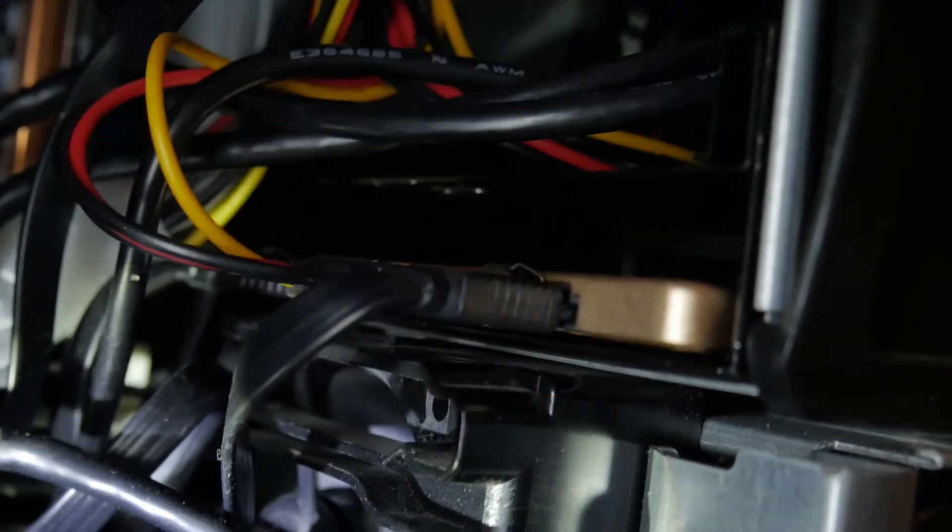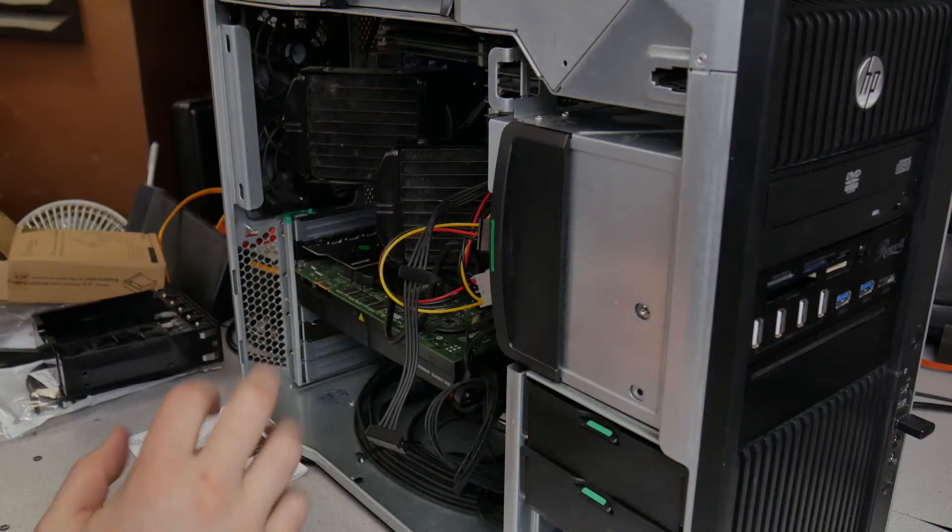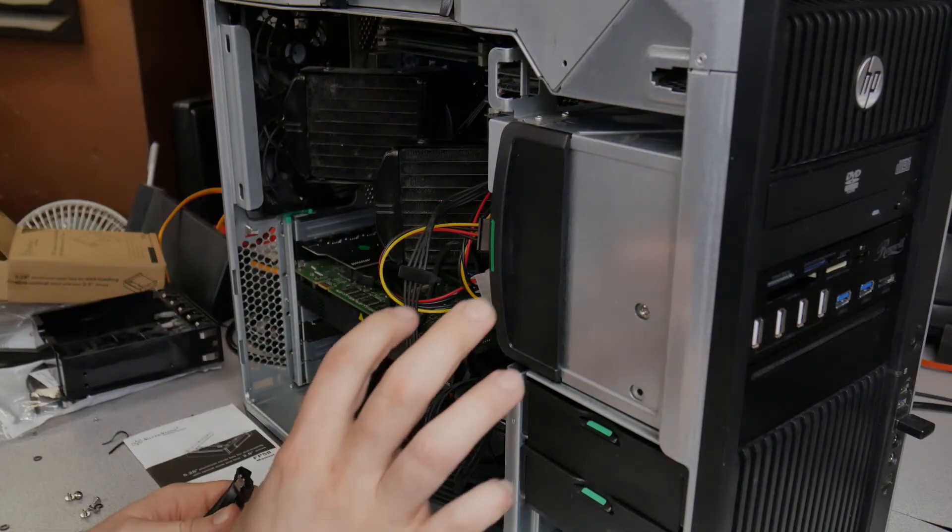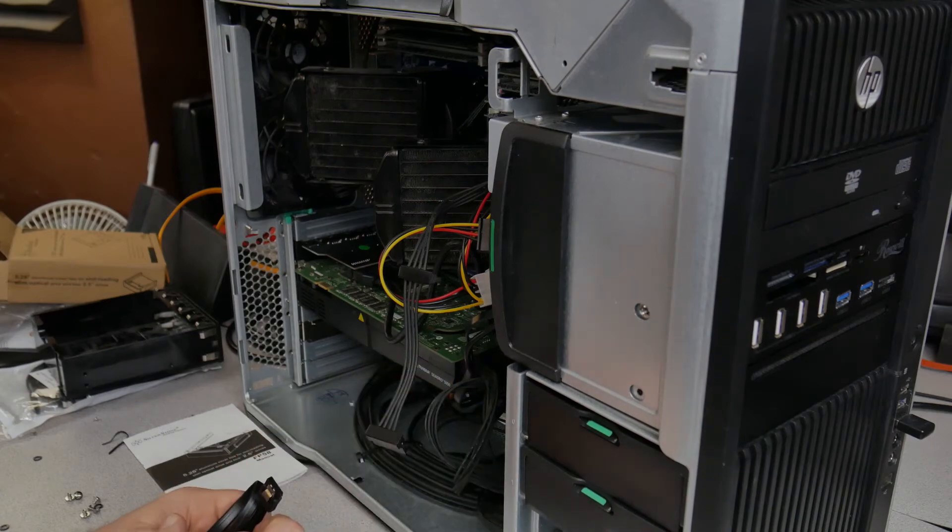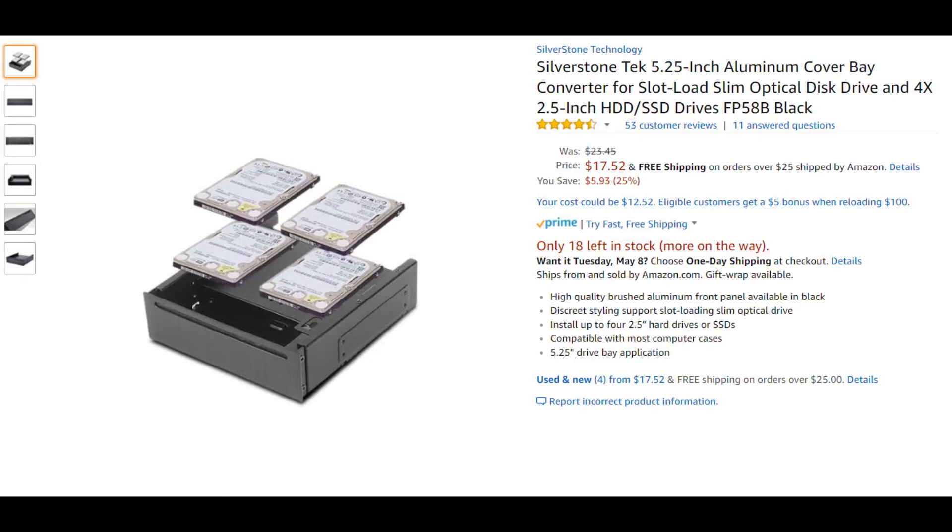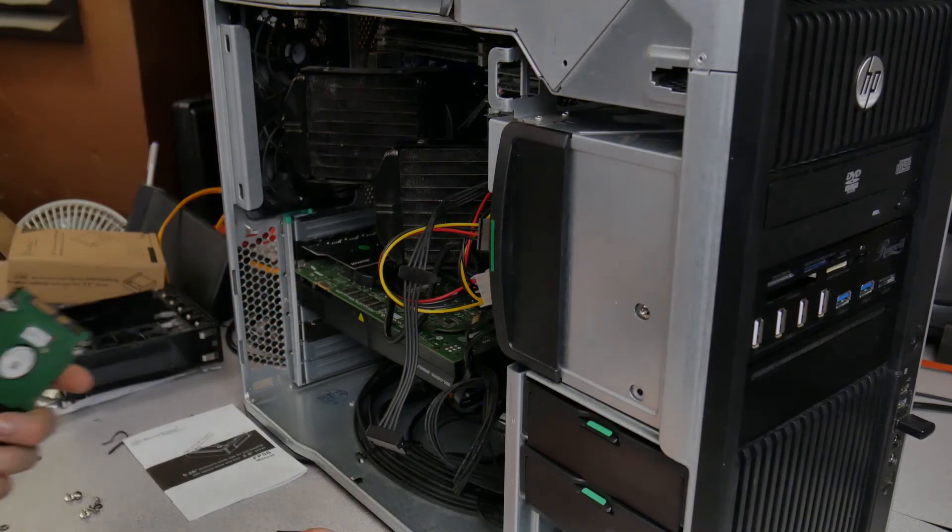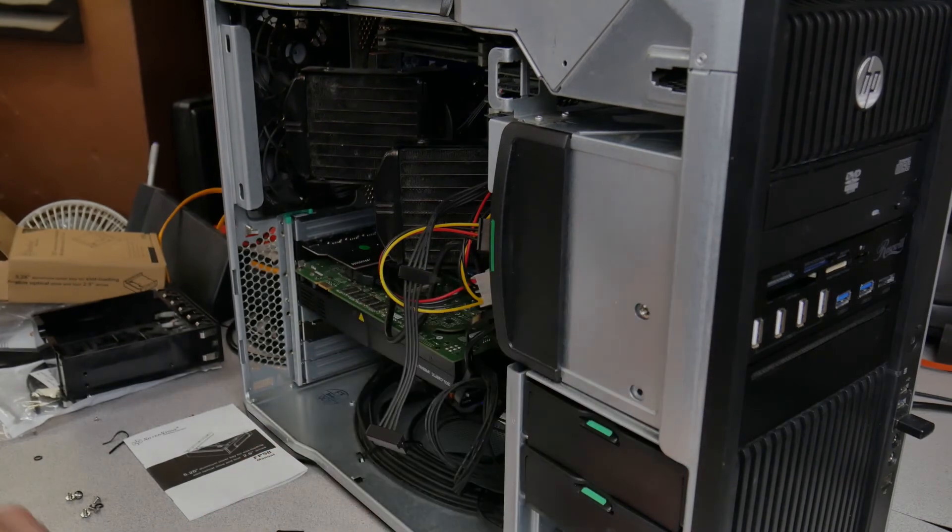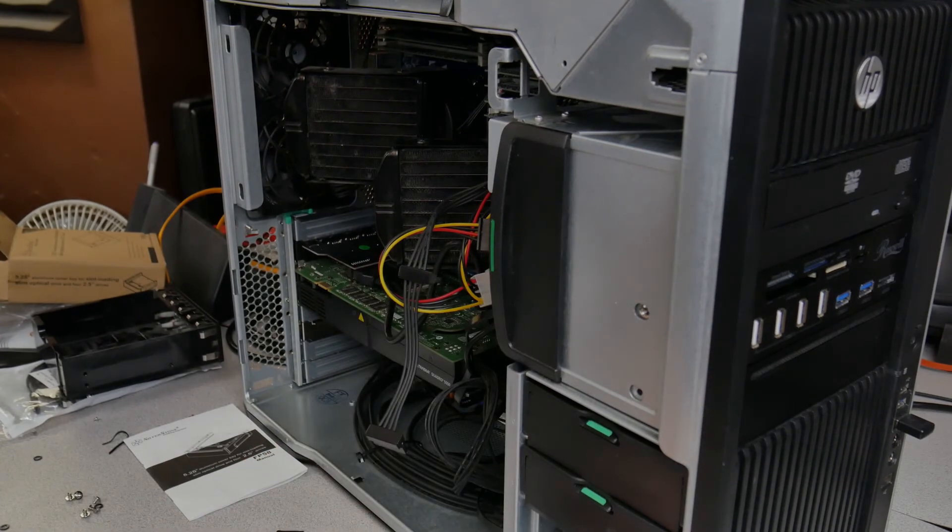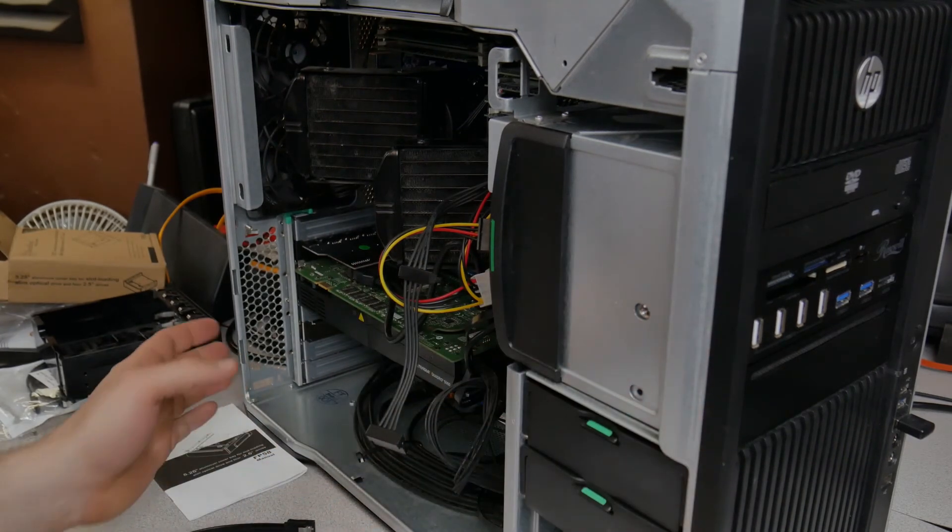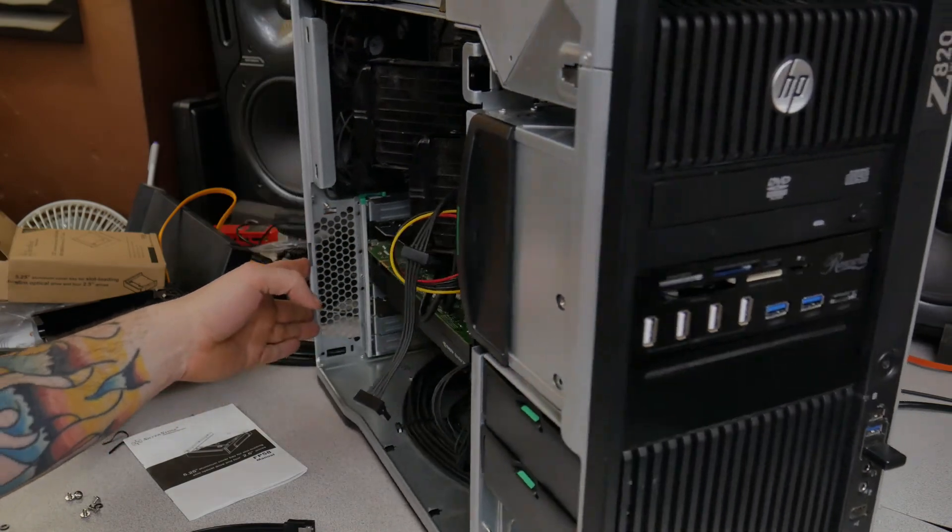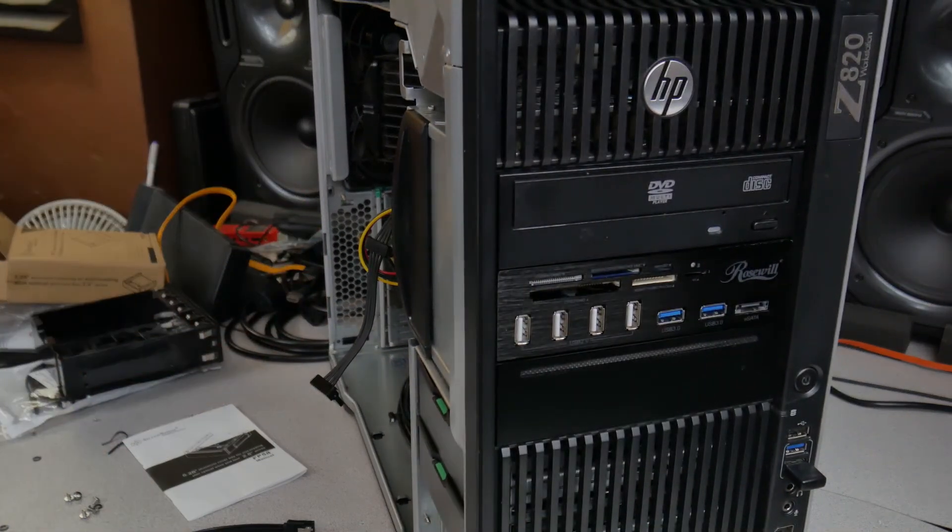And then go ahead and fire up your computer with now your at least four more spaces for two and a half inch drives. And in my opinion, use this with SSDs just because they're so close. I really probably wouldn't be using spinners just because they generate so much heat. So four more spaces for SSD hard drives in your HP Z820 or any other computer for that matter.